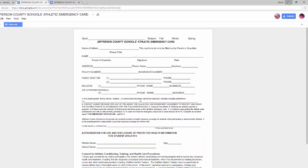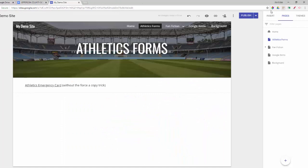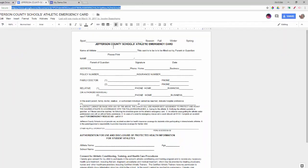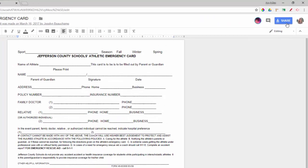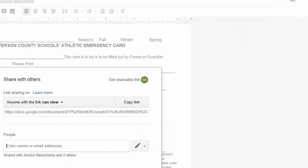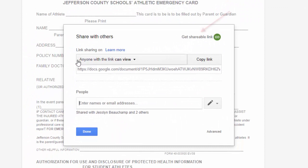But there's a great hack that forces users to make their own copy. First, share your document as View Only, just like always.